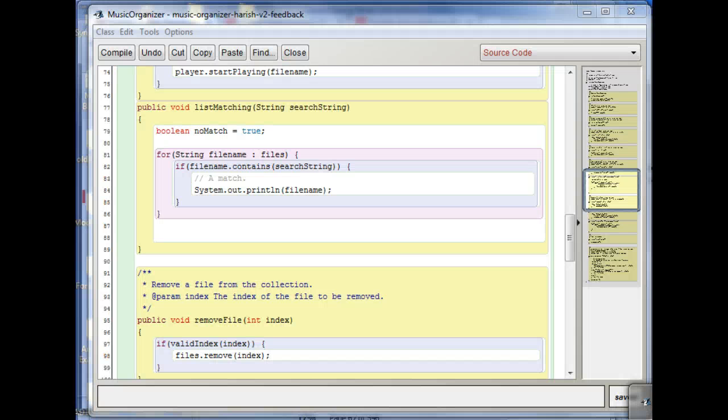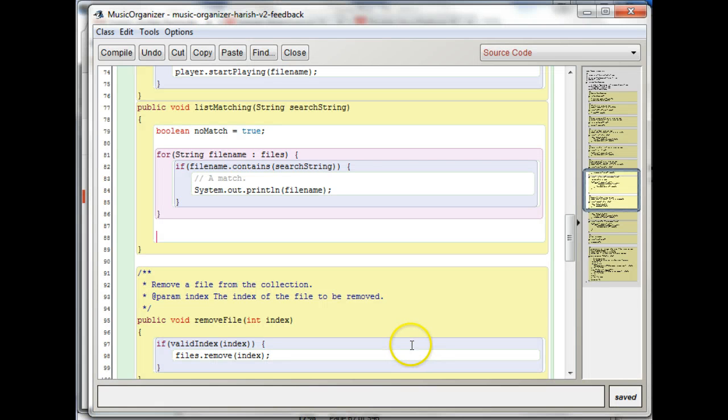So an if statement, yeah, would work. So the way you want to think about it is, you don't need an else.